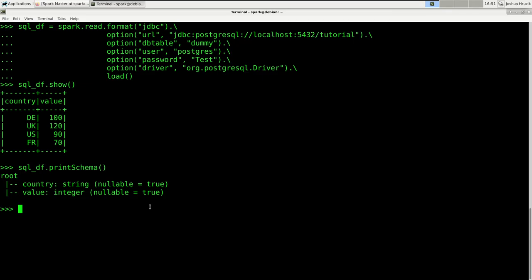That should cover the most common use cases. We have read in data from CSV files, JSON files, and Spark's native binary Parquet files. We also read data straight from a SQL database. With that knowledge, you can come a pretty long way. However, there are drivers for a whole bunch of different data storage solutions — for example, there is a driver which allows you to read data that resides inside a MongoDB. I would highly encourage you to take a look at those.